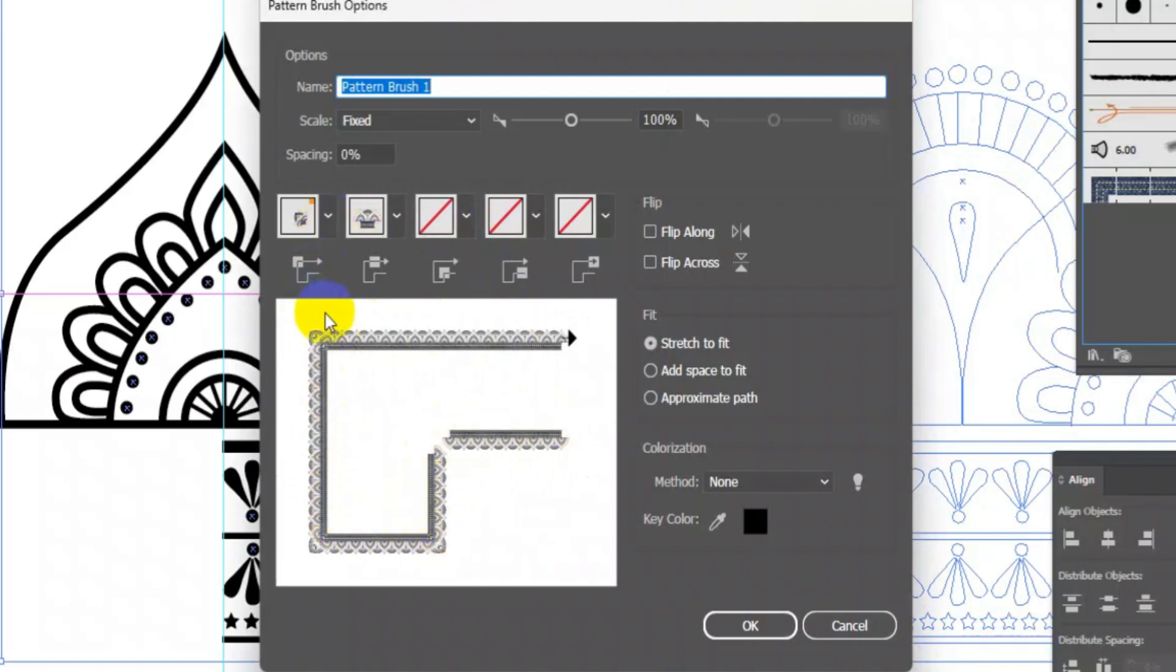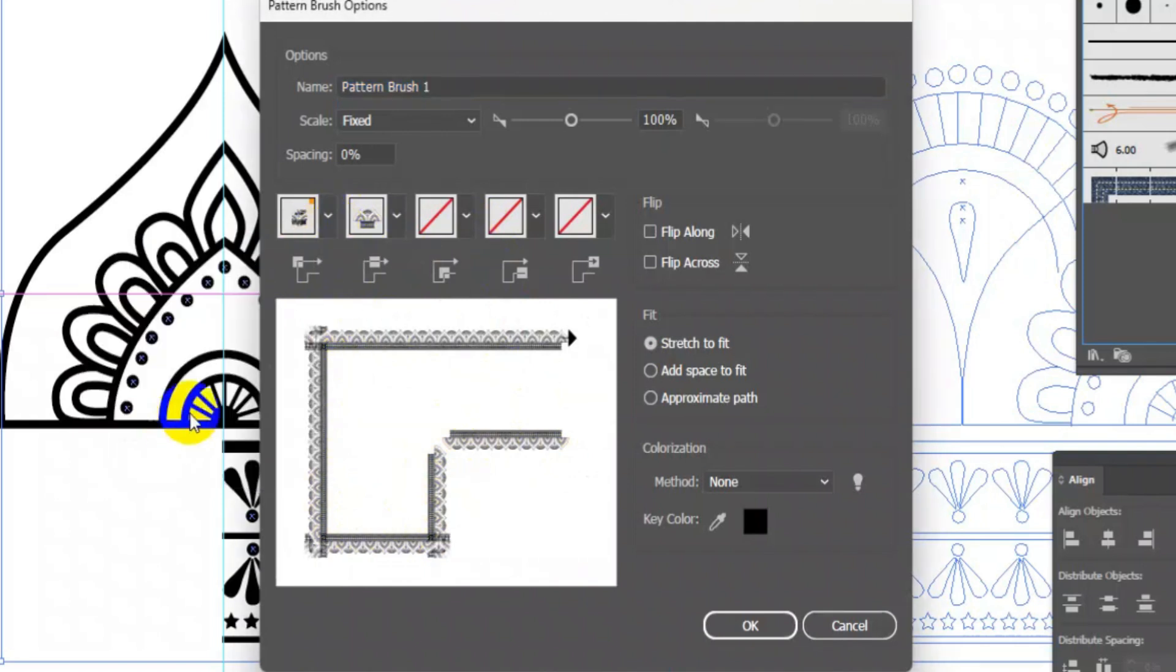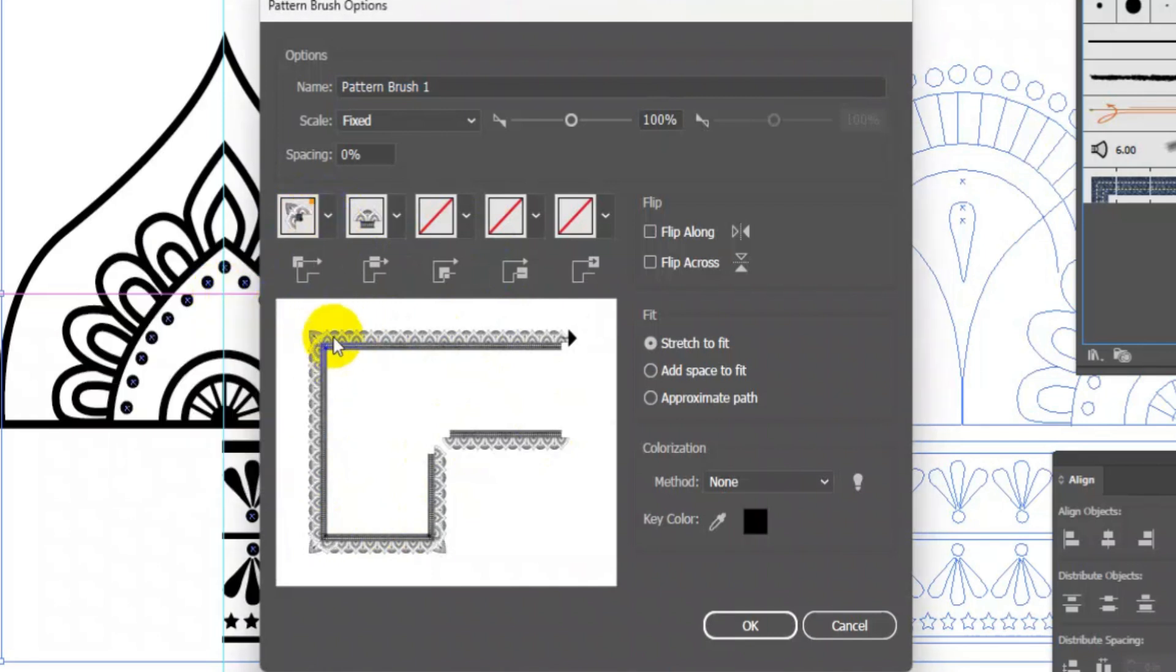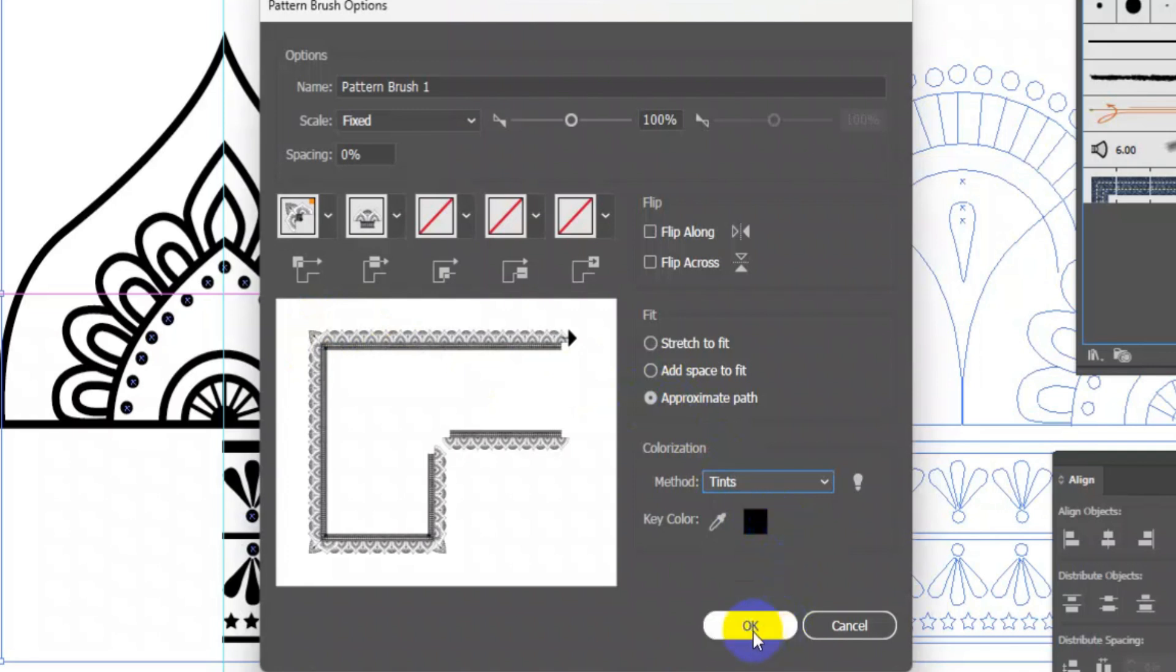You can also change the corner elements by clicking on options here. Then click on approximate path, change the method to tints. Press OK.